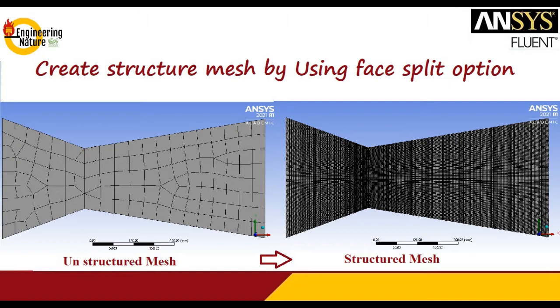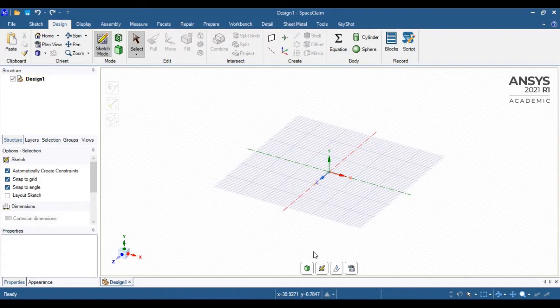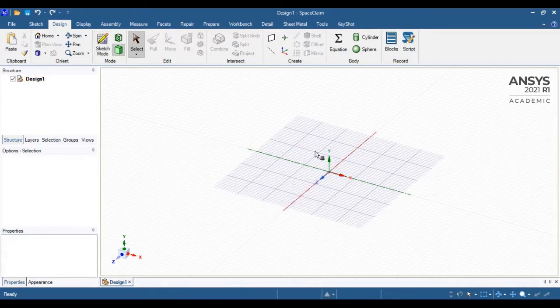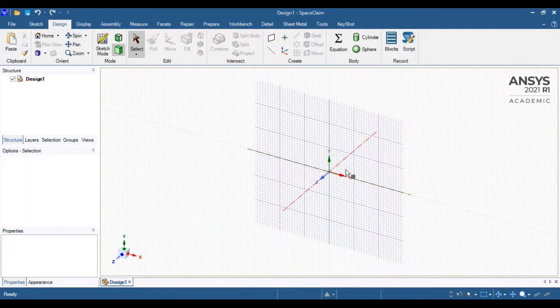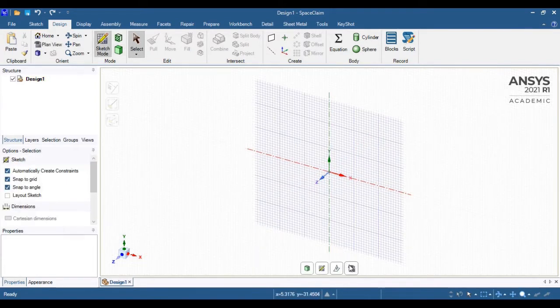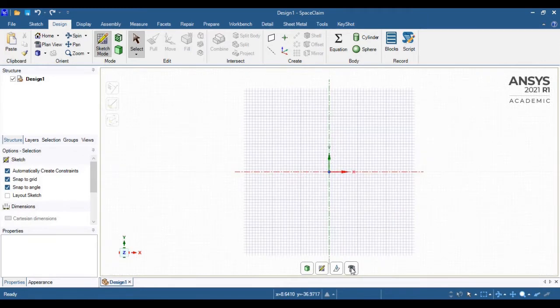Because it's a two-dimensional geometry, you should select your XY coordinates where we will sketch our geometry.